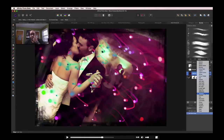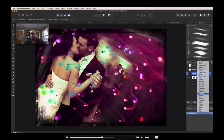Here we have an image of a wedding. It looks like they may have used some lighting effects, or it might be a blend. What they're doing is showing how they go through the blending modes to produce a different type of look or effect on this particular image.